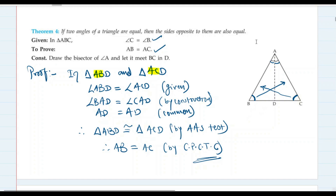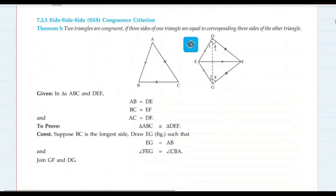This is an important theorem — you can call it the converse of the isosceles triangle property.